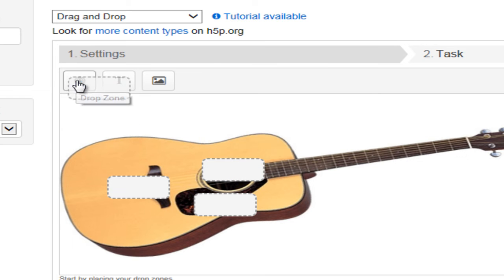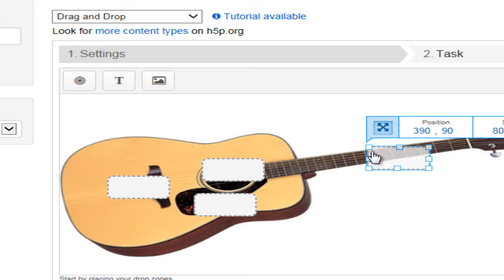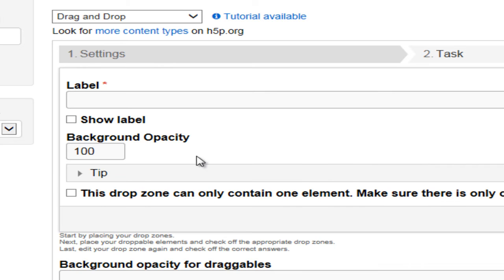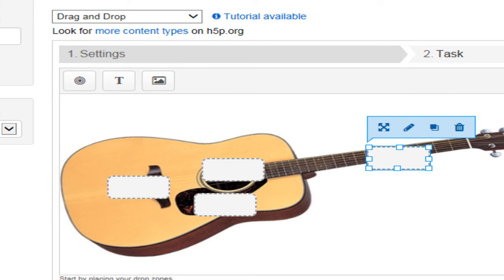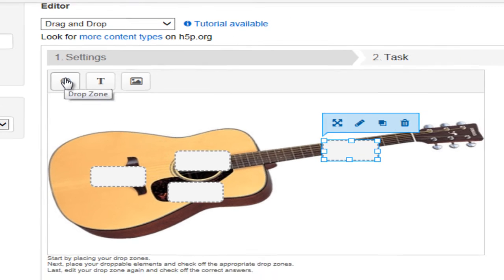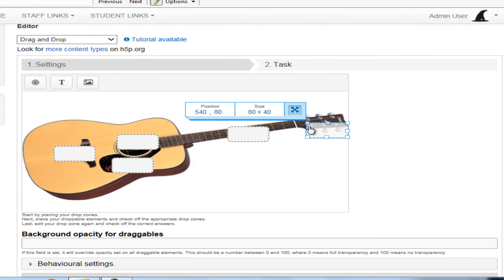One for the fretboard. And we'll do one for the tuning keys over here.